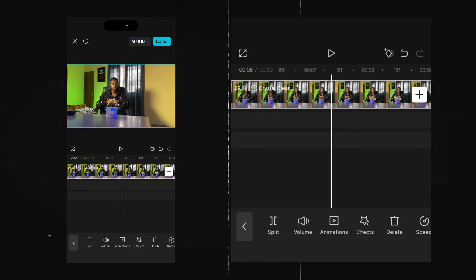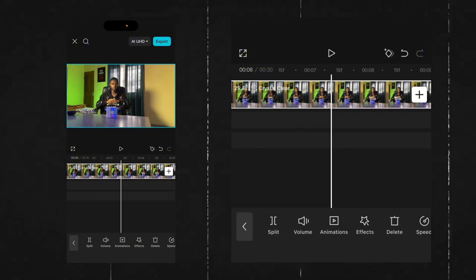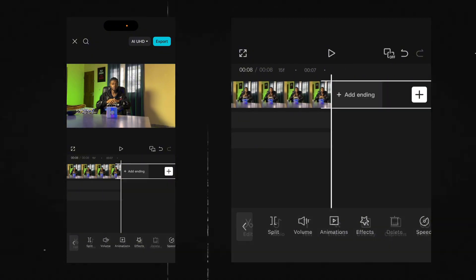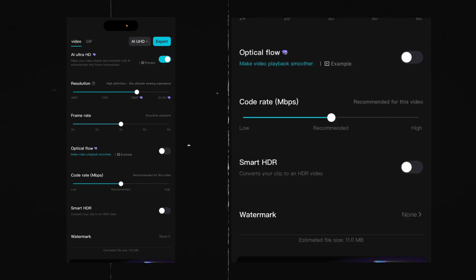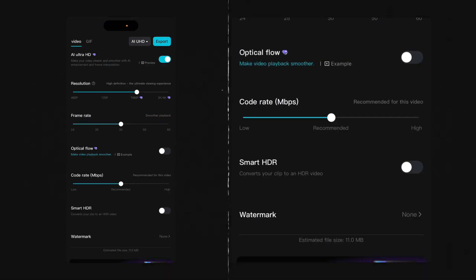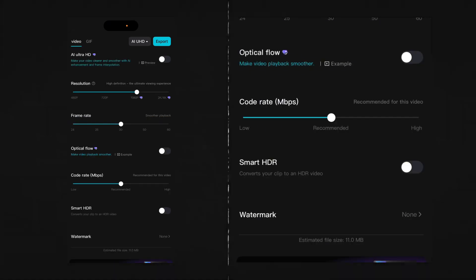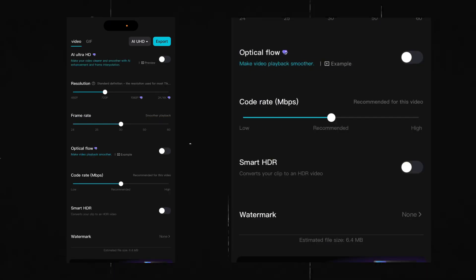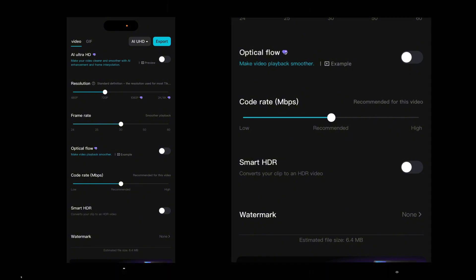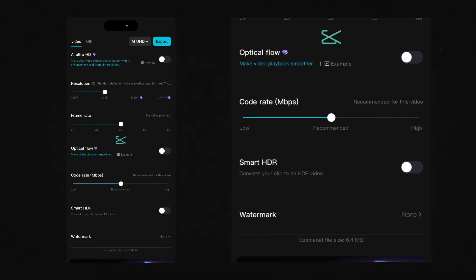This is where I want my perspective text to end, so I'm going to cut this, delete this part, and I'll go ahead and export it. I don't need any high quality for this one. Export.